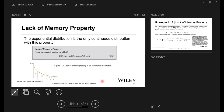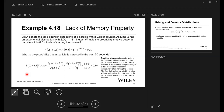Exponential random variables have a memoryless property: P(X < T₁ + T₂ | X > T₁) = P(X < T₂). The probability from T₁ to T₁+T₂ given you've already passed T₁ equals the probability of just T₂. In other words, the area from T₂ onward is the same regardless of what happened before.